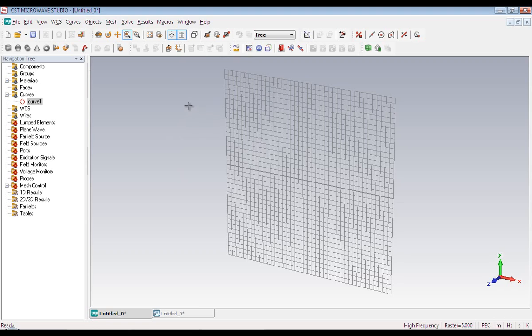And the rest of the menus are related to simulation. We can run the simulation from the solve menu. But before running the simulation, some certain steps must be completed. And the results of the simulation can be accessed from results menu.